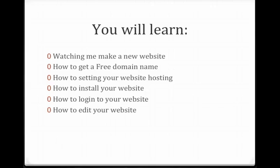You will learn by watching me set up a new website from scratch. In that process, I'm going to show you how to get a free domain name, how to set up your website hosting, and then how to install your website.